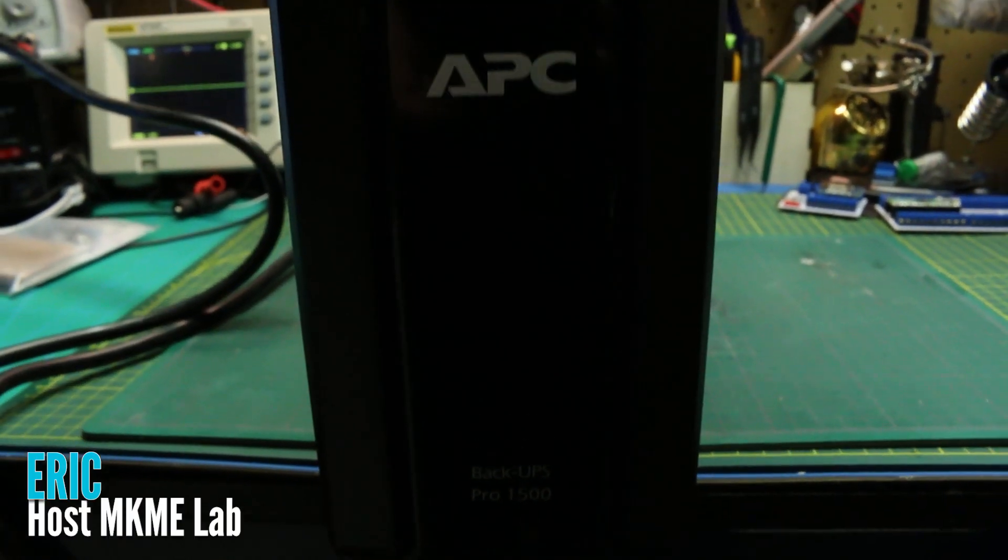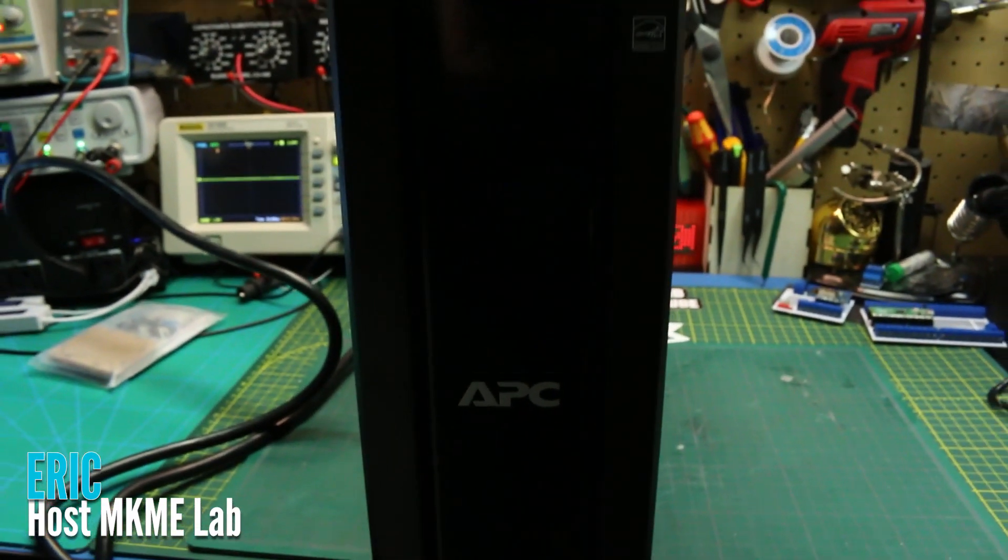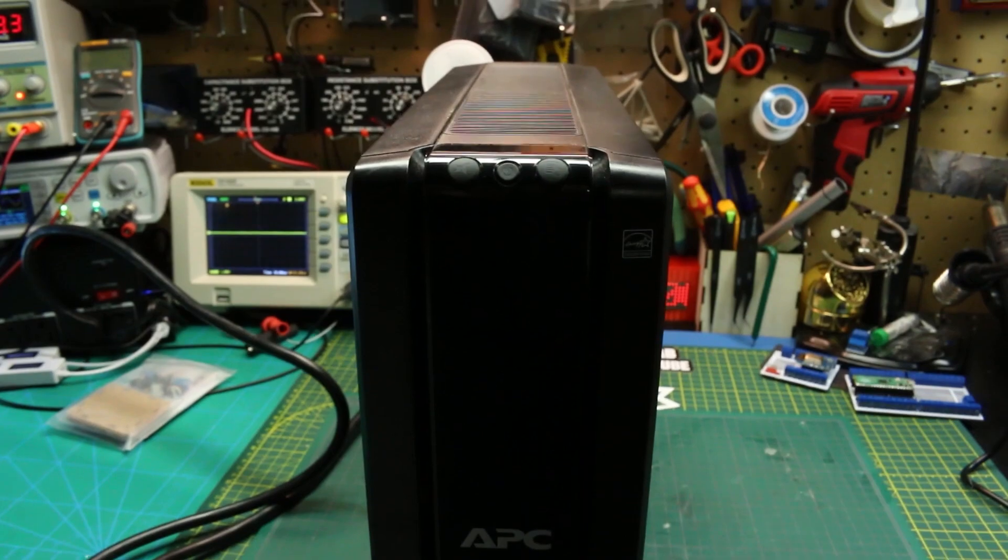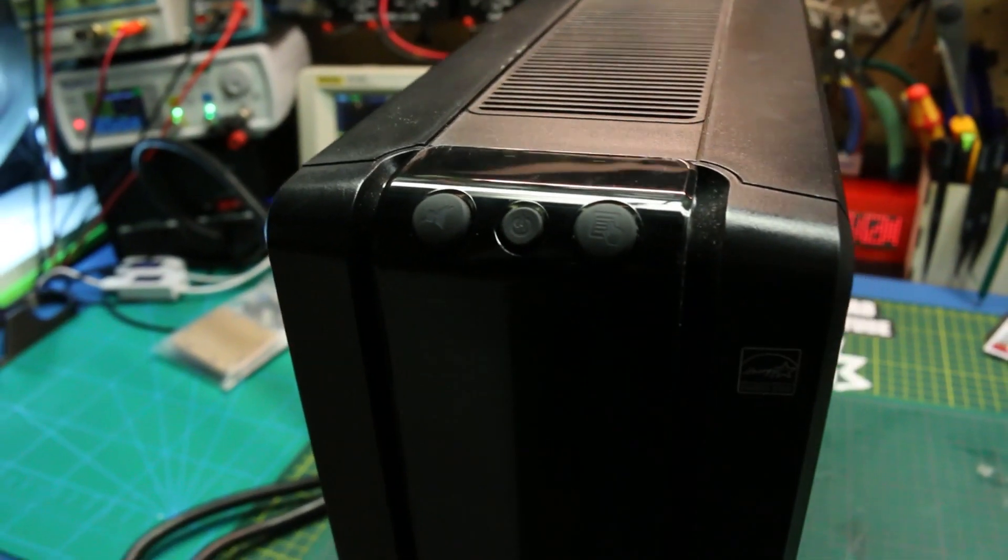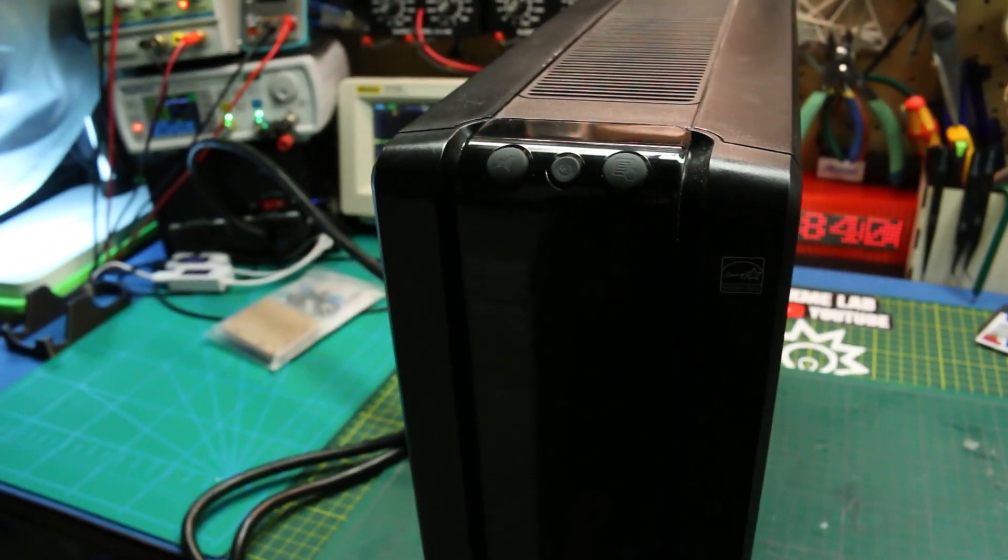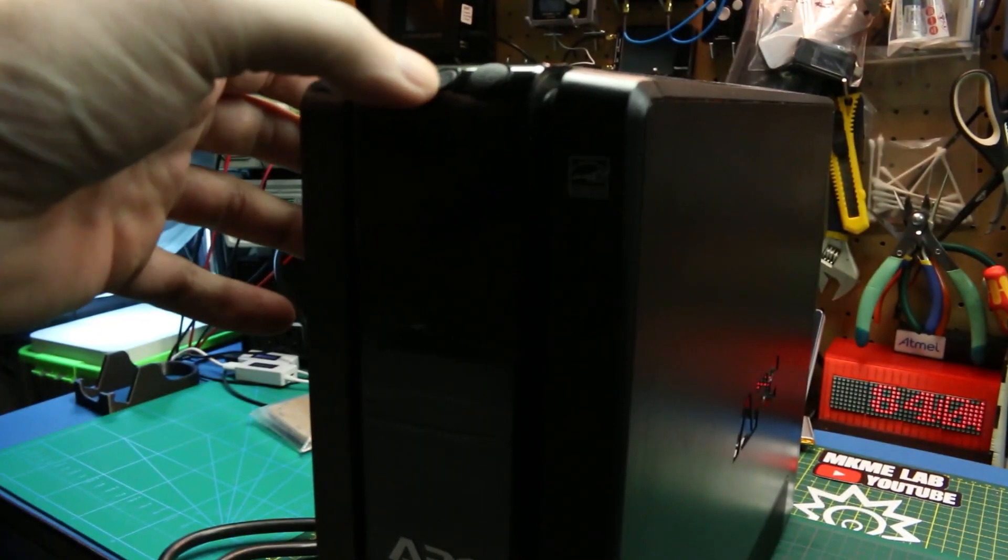Today we'll look at a used UPS I grabbed from Facebook Marketplace. This thing was brand new in the box but many years old. Turned out it had a problem.